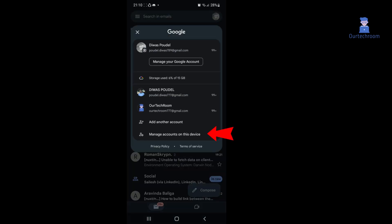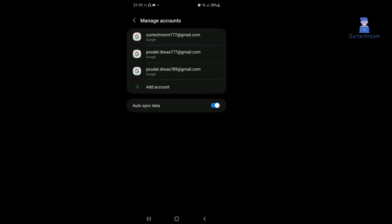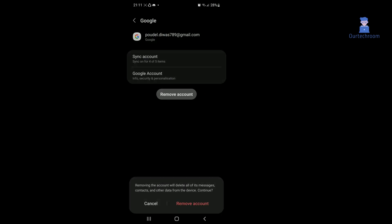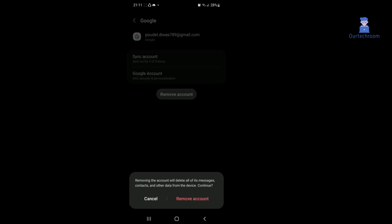Click on 'Manage accounts on this device' link. Tap on the Google account you want to remove. Click on 'Remove account' button in the pop-up, click on 'Remove account'.